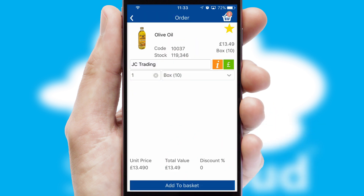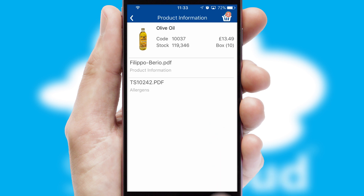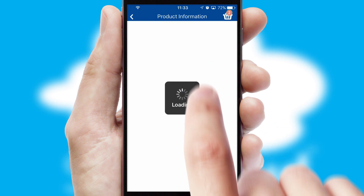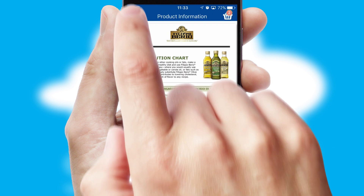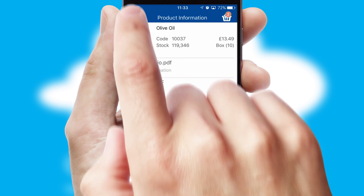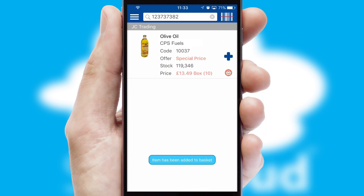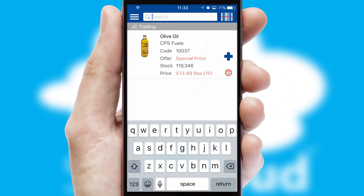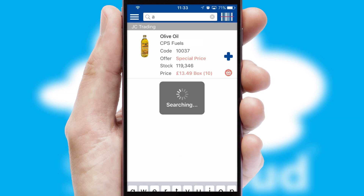If you require further product information, then by clicking the information button, you'll be able to access detailed PDFs on the products. You can also search for products by name, code, or other key search words.